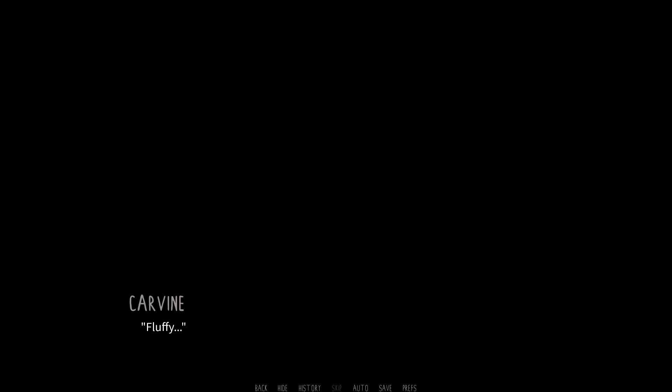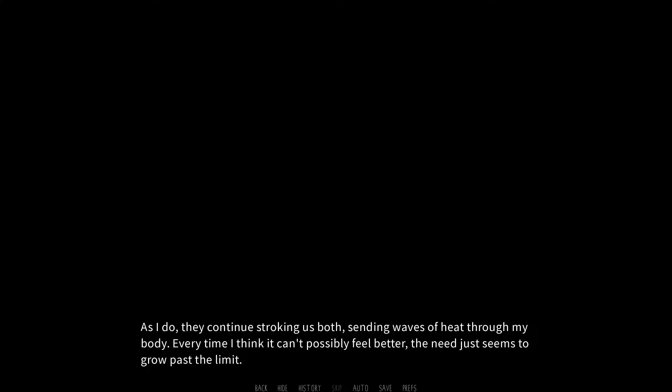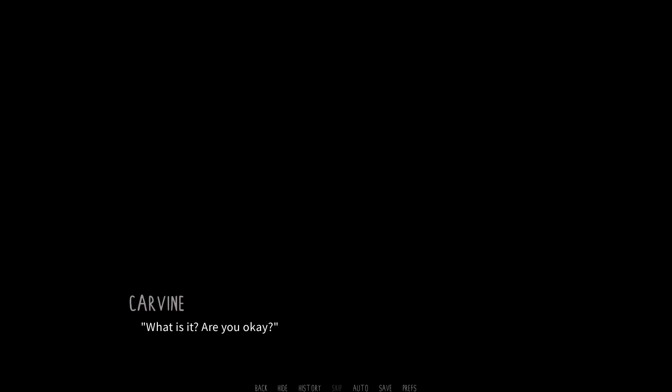Oh, okay. I start low, bringing my paws to Lake's butt first. There you go. I give them a squeeze, bringing my paws on their soft, smooth fur. Fluffy. Thanks. I try. I slide one paw to the side of their body, filling all their curves and corners, engraving their shape into my mind. As I do, they continue stroking us both, sending waves of heat through my body. Every time I think it can't possibly feel better, the need just seems to grow past the limit. My paws find their chest, and as I dig my fingers into their fluff, a paw pad grazes their nipple. Ah! What is it? Are you okay? You just found my sweet spot. Oh, can I? Fuck yes. My right paw goes to Lake's nipple, my left to their thigh. I tease them again, tugging gently. Fuck!